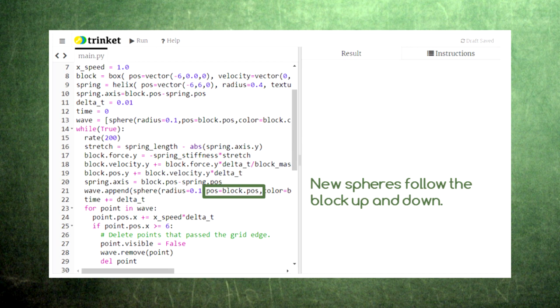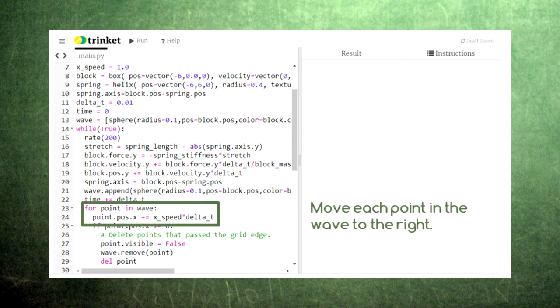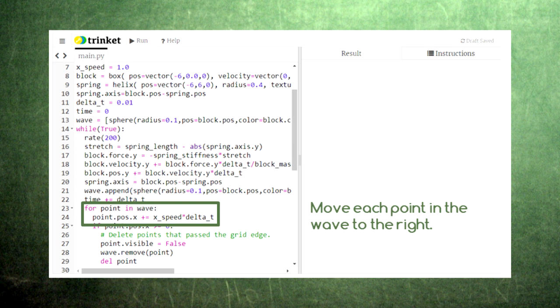Each of these new spheres will be created at the block's new position. Then comes the important part. We need to move each sphere in the wave to the right. So we set up a for loop. This loop repeats itself for every item in the list called wave.